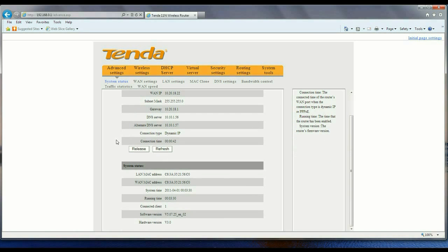Click on Advanced Settings, and then if you scroll down under System Status, this will show you both the software version and the hardware version. The software version is the firmware. As mentioned, you may want to know what that is if you see an update on Tenda's website and you're considering updating the firmware. This is where you would go to determine what version of the firmware you're currently running.